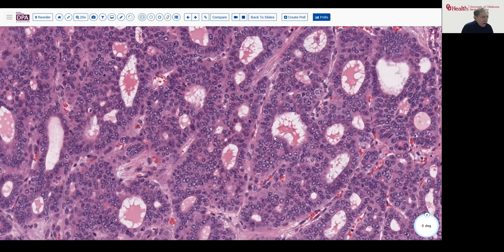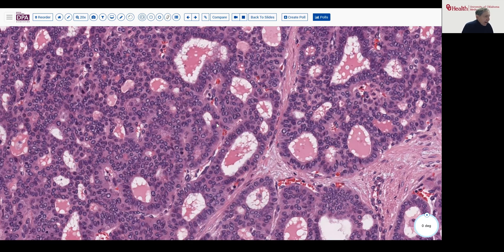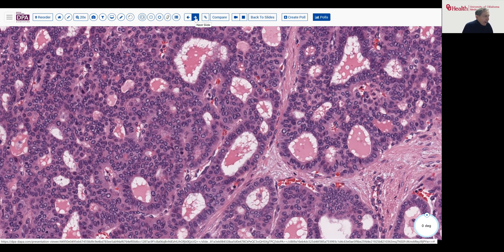So what markers could be used to verify origin from the liver? CK7 could be helpful, but it's not totally specific. One marker that has been used and is quite helpful for identifying hepatic origin, particularly in biliary tumors, is the presence of messenger RNA in situ hybridization for albumin messenger RNA.